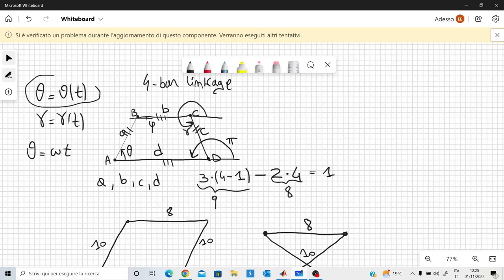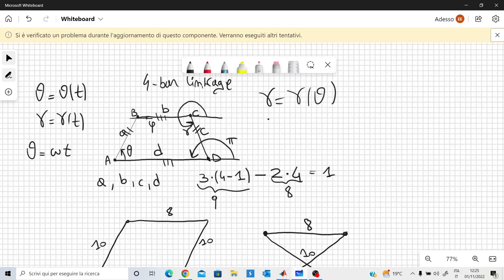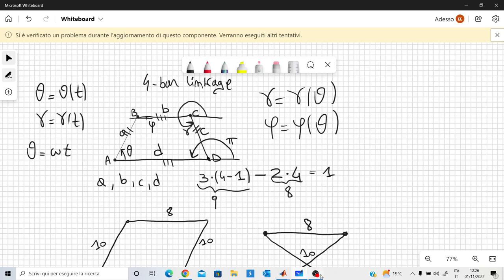We are only considering kinematics here, not dynamics. I have some law theta of t which will be constrained by the lengths of the rods. Since this has only one degree of freedom, gamma will be a function of theta, and phi will also be a function of theta. Once we have gamma and phi, we can draw the four-bar linkage for each value of theta.